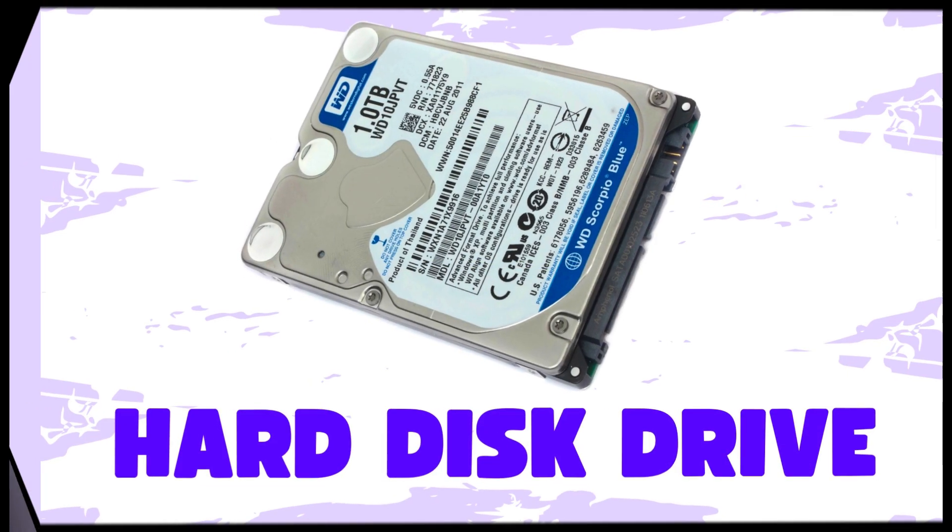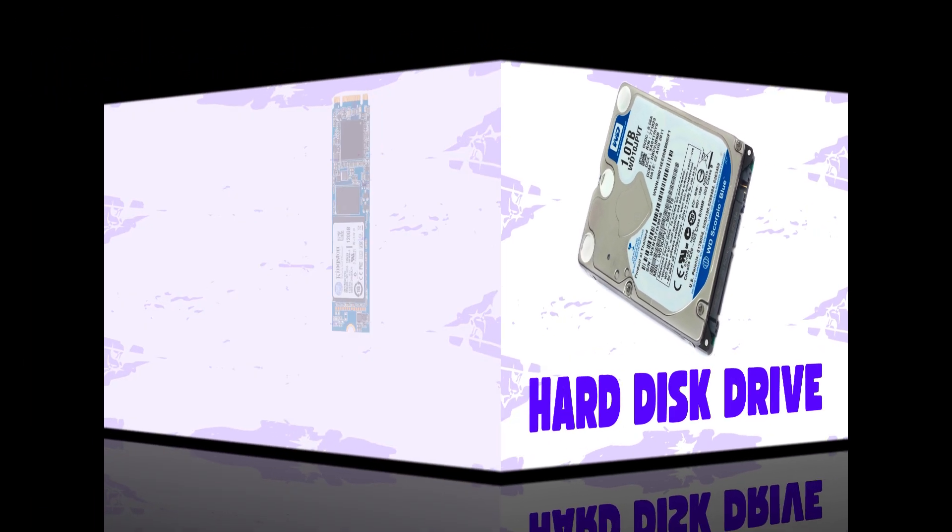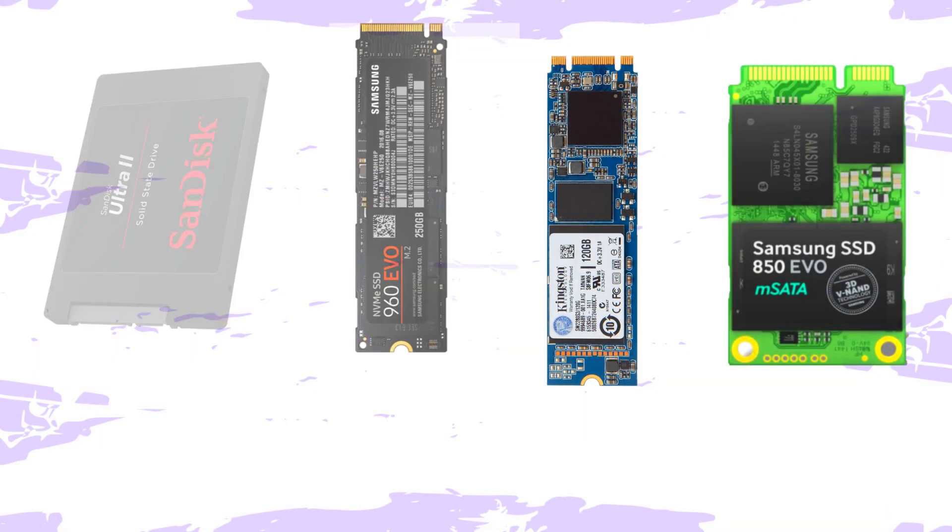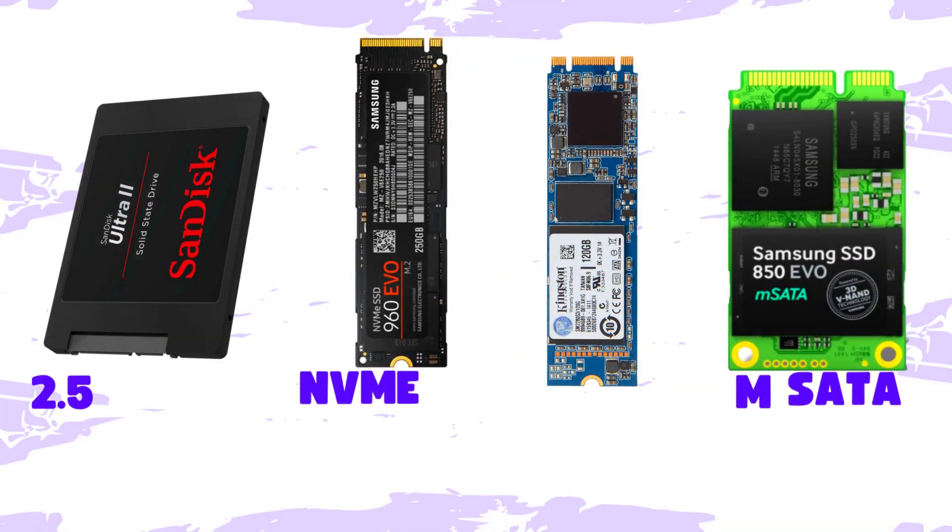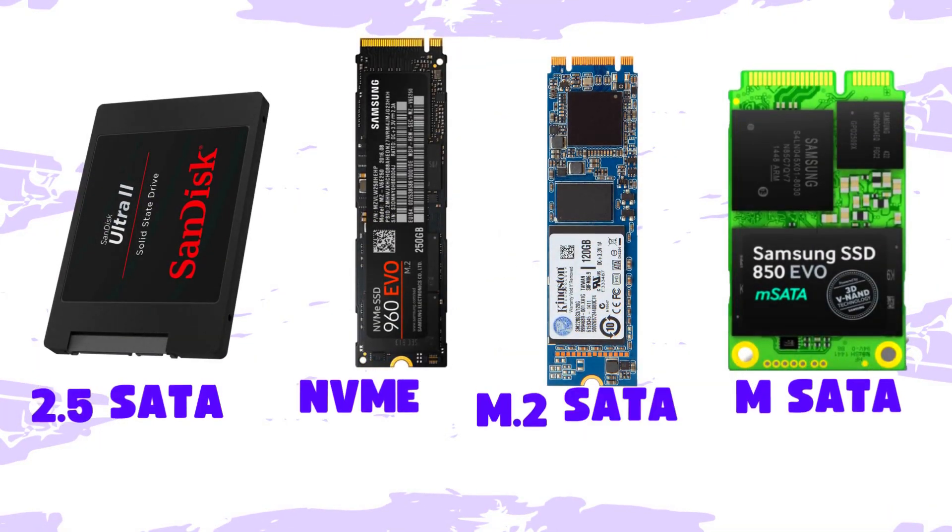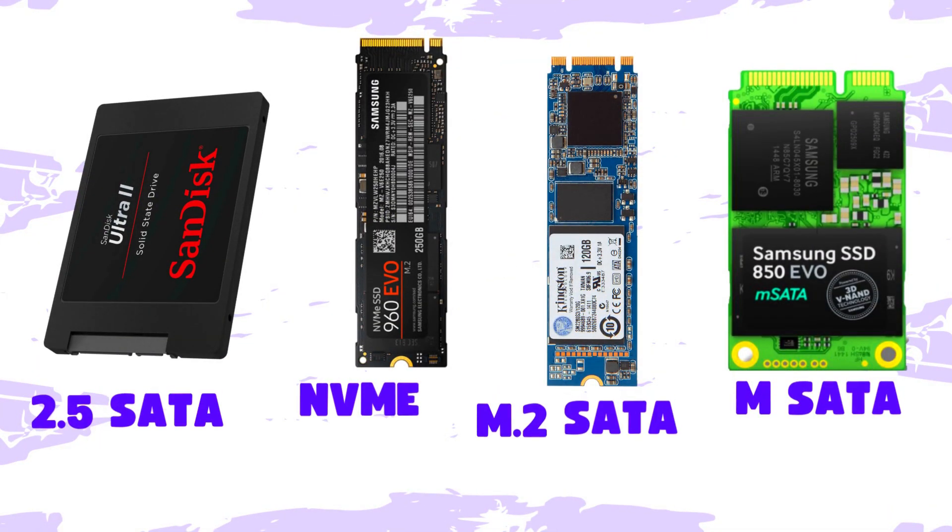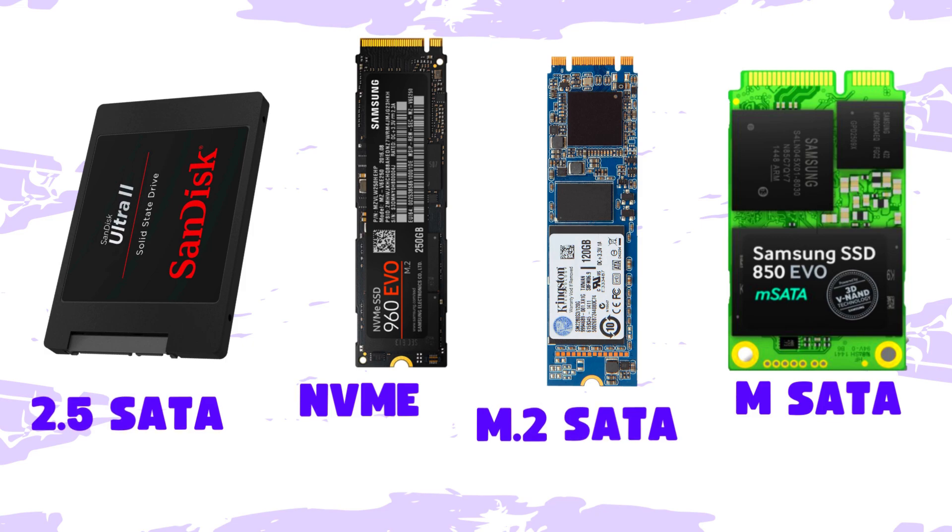And also, these are the different types of SSD: the 2.5 SATA we have here, the NVMe, the M.2 SATA, and the mSATA SSD. Now, the difference between the SSD and the HDD...